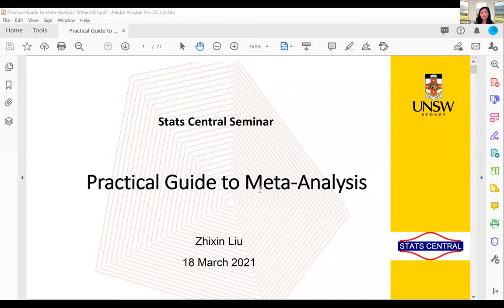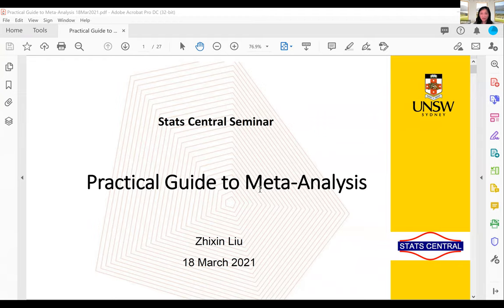Hi, hello everyone. Thanks, Nancy. Thank you for coming to this meta-talk. Like Nancy mentioned, meta-analysis is a very useful research synthesis approach. In the last couple of decades, publication of meta-analyses has been growing, and that is also reflected in our consultations over the last few years. I hope this general guide will be of some help for your research.